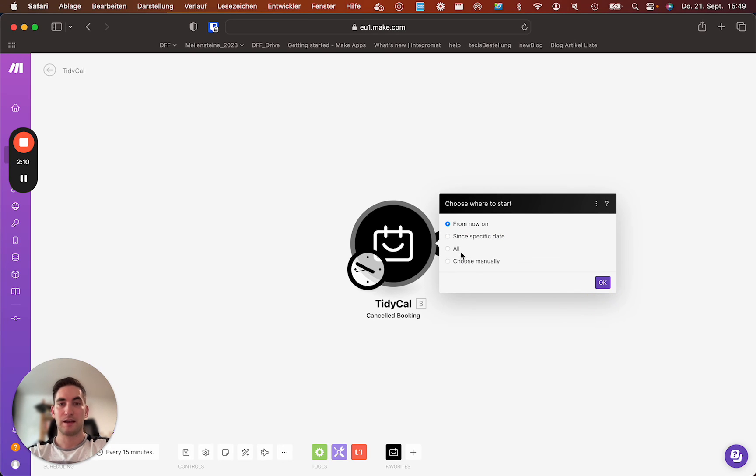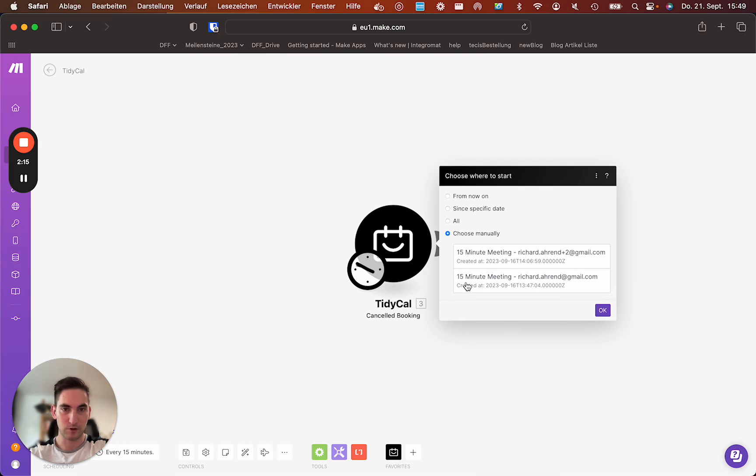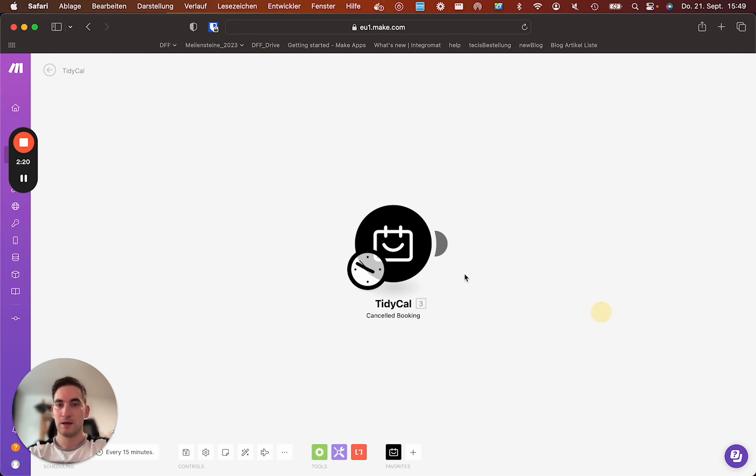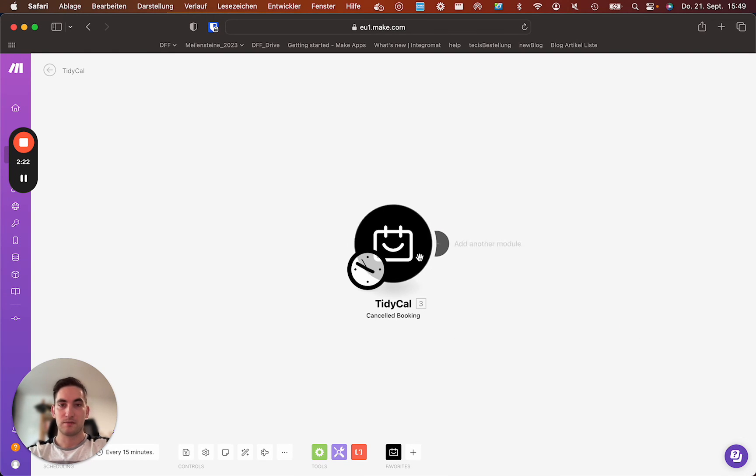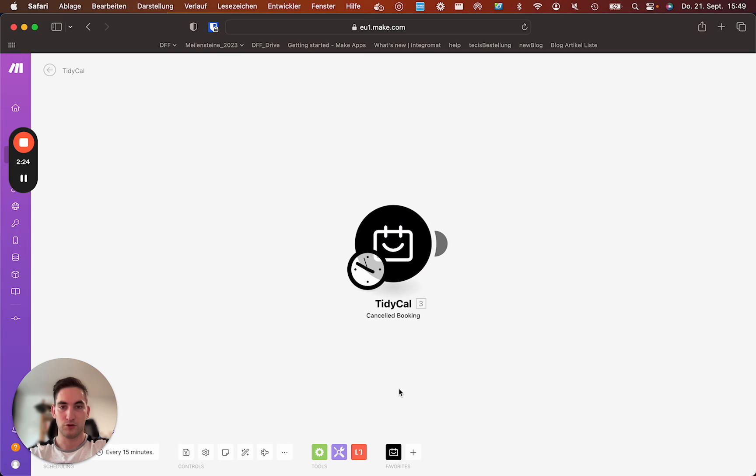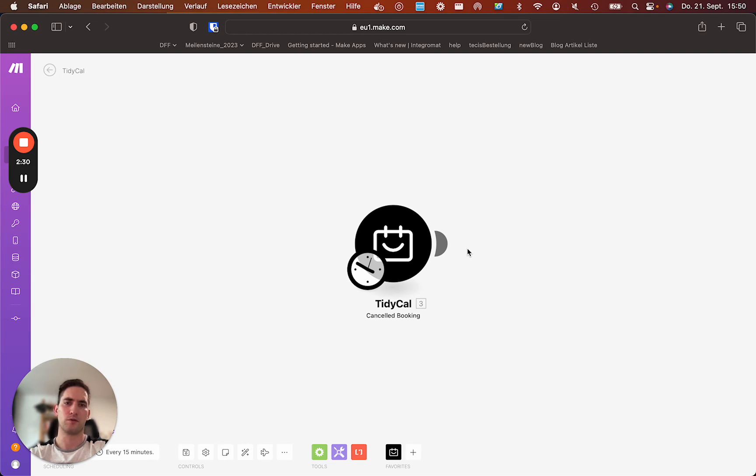And you can now use those apps. You can here look for cancelled meetings. You can also go for any of the other modules you might want to use and trigger whatever you want to do. Send a Slack message, an email or prepare some notes.